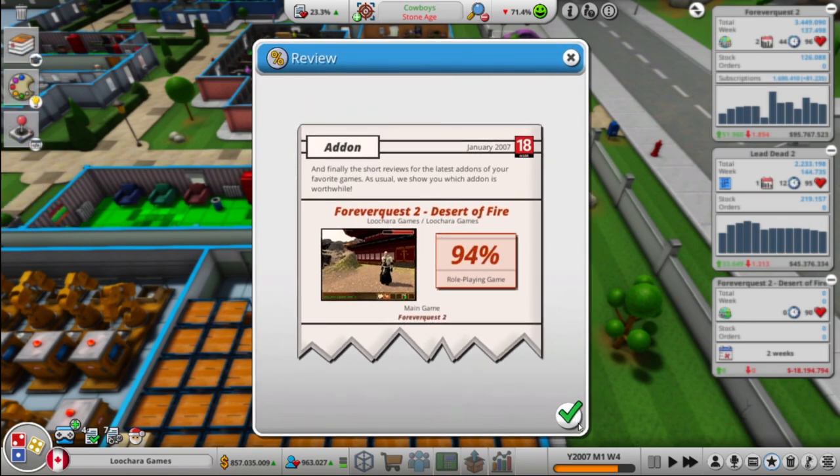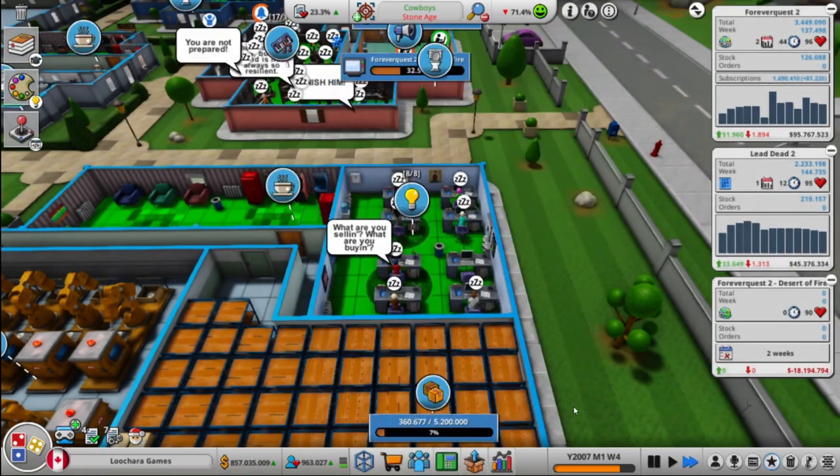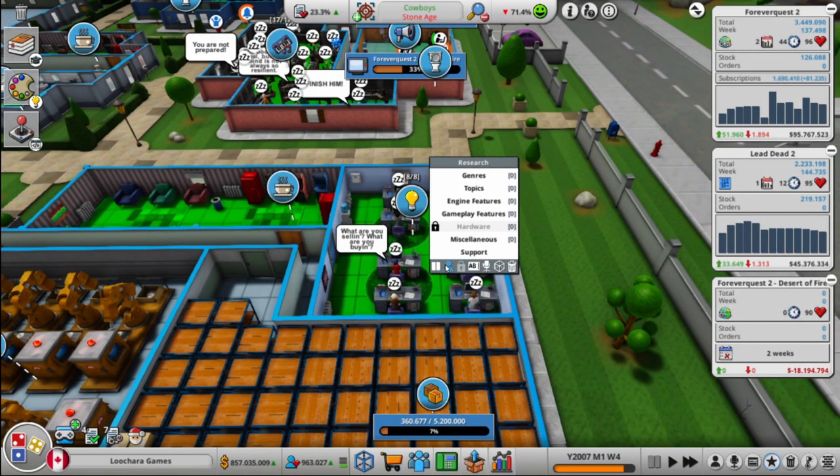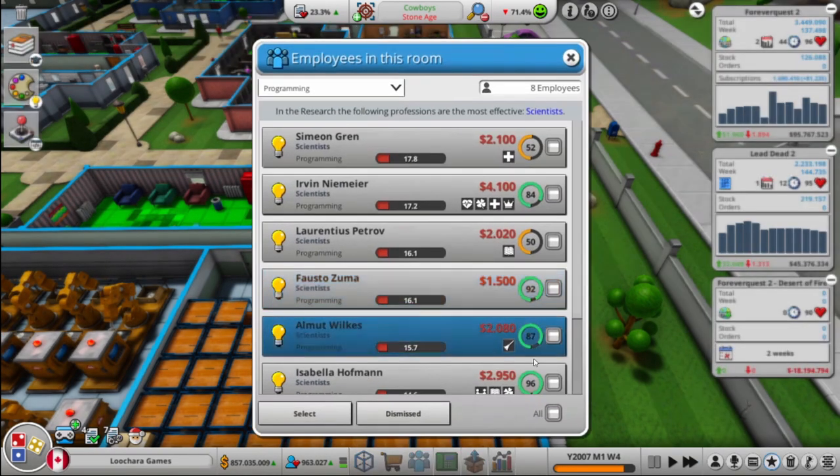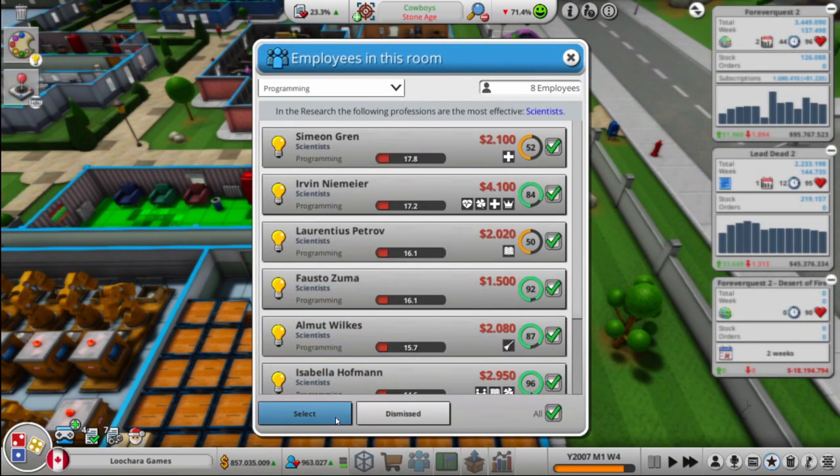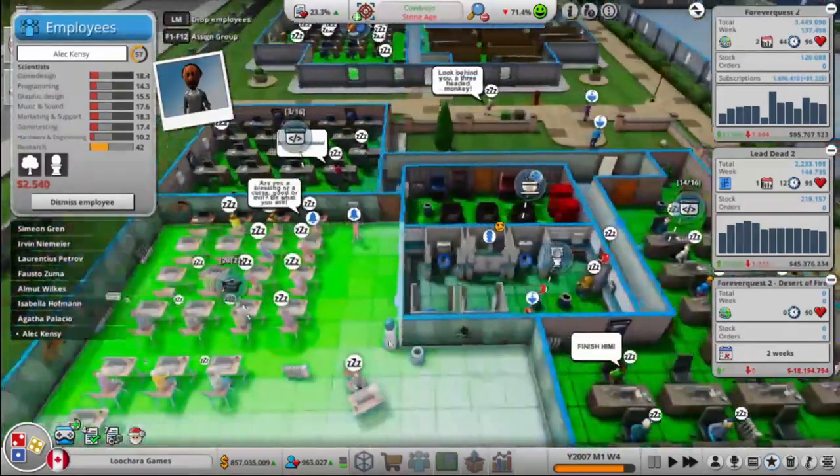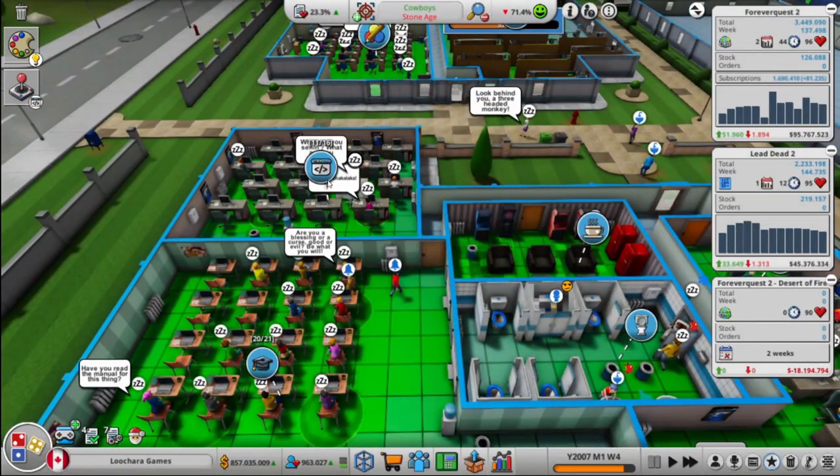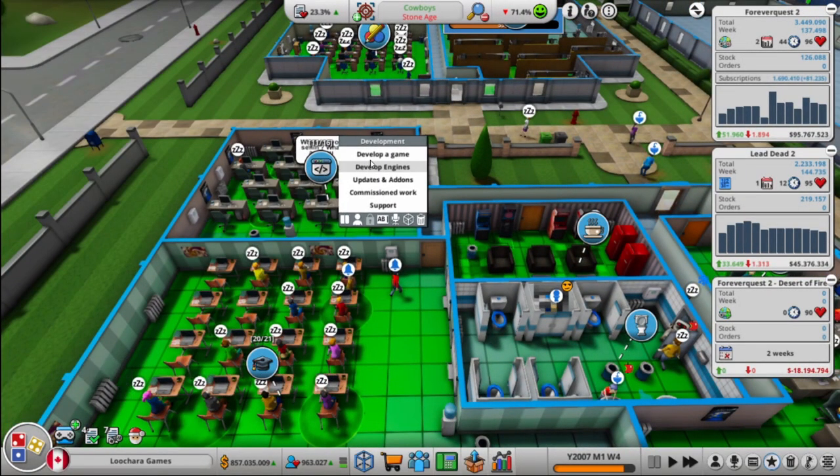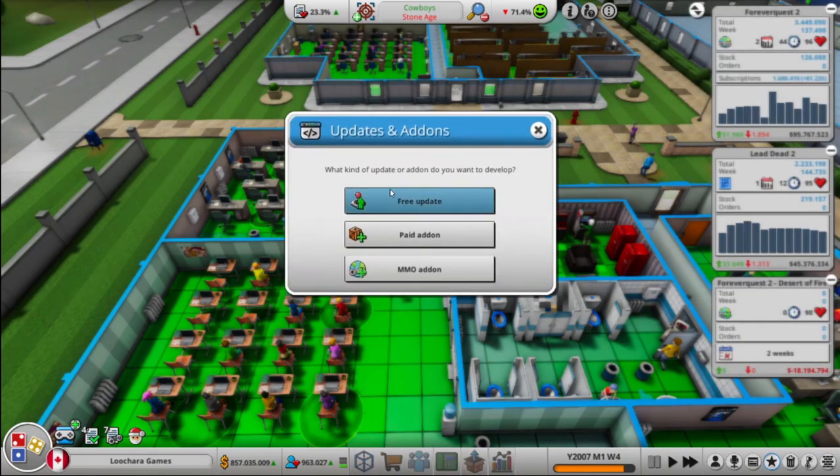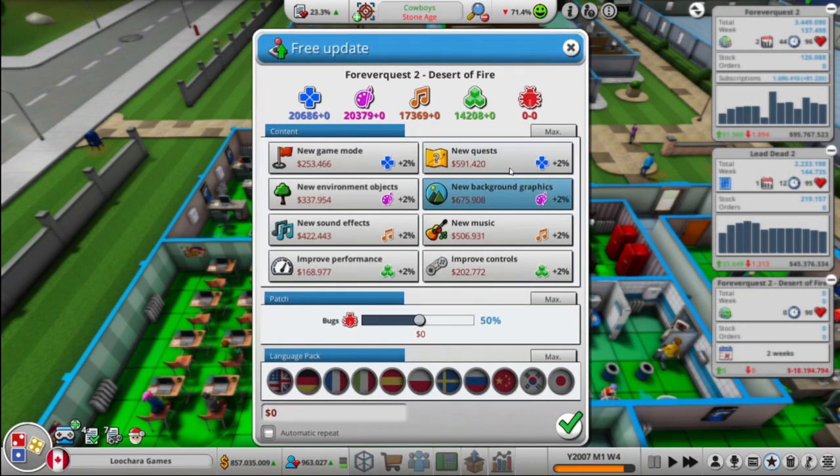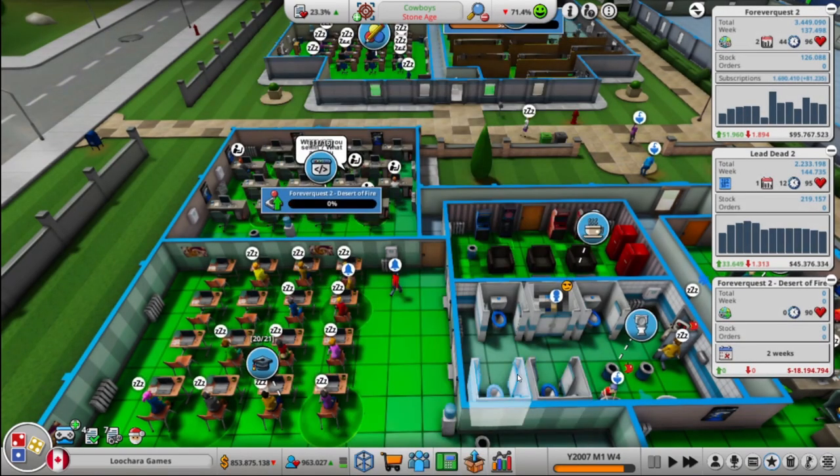Look at that. 94%. Nice. Alright, they got nothing else to research, so we'll grab them all. Put them here. Then we'll do a free update to the expansion. Day one patch coming in hot.